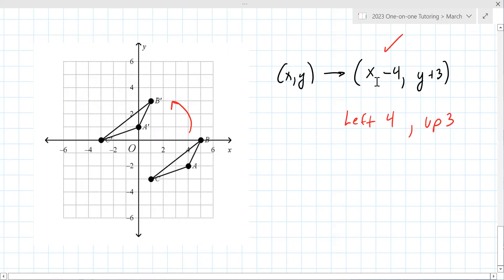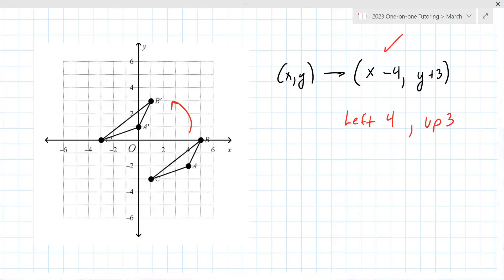There are really only a couple of types of problems: they give you points and ask what is the transformation, or they ask you to make the transformation. Let me throw some basic ones at you.